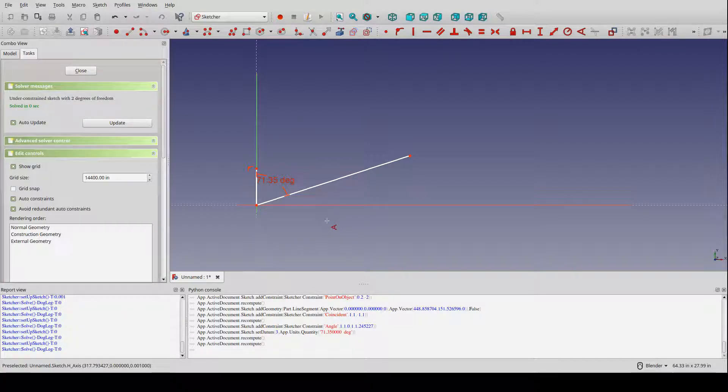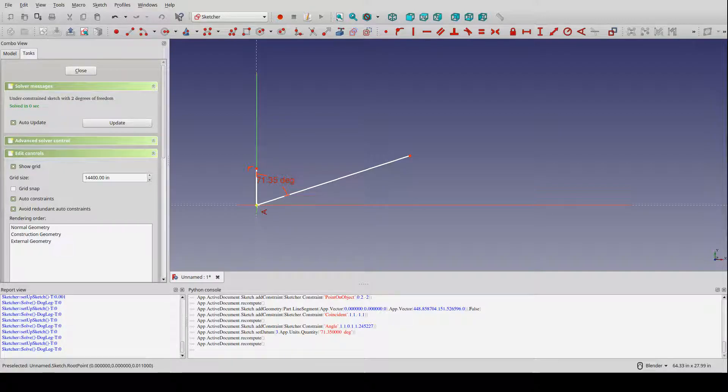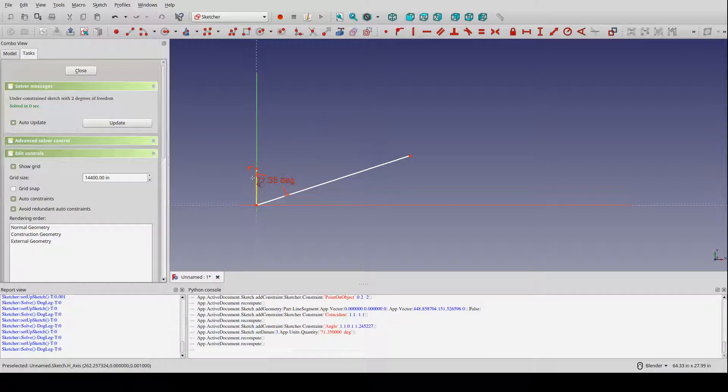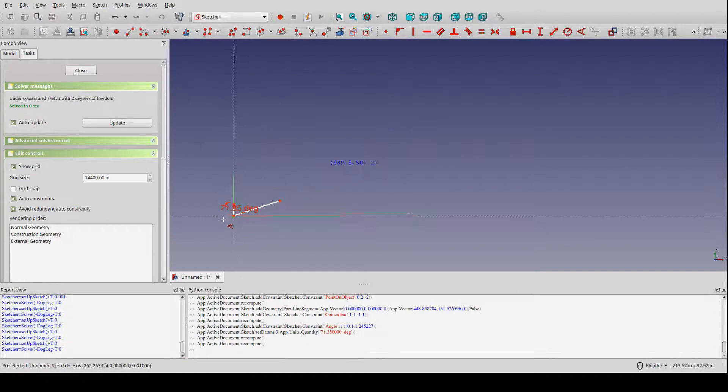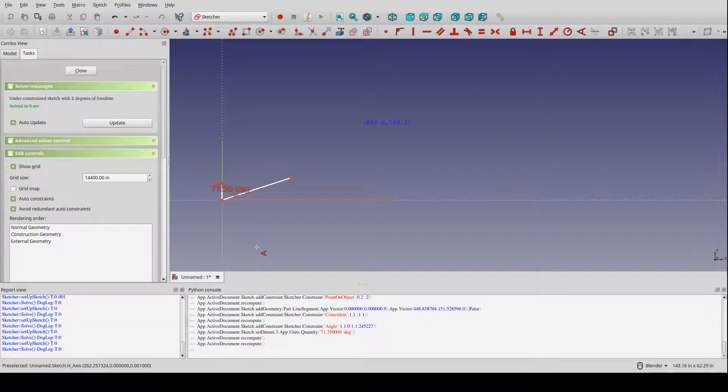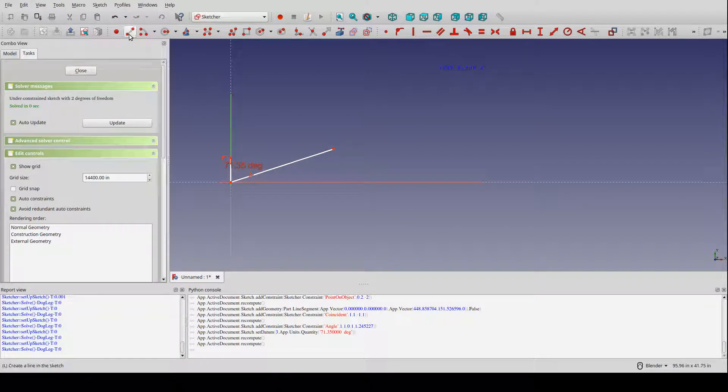The advantage of this approach is much like fixing this point to the origin using a fixed constraint. I've now essentially fixed this in place so that it doesn't move as I apply more elements to it.